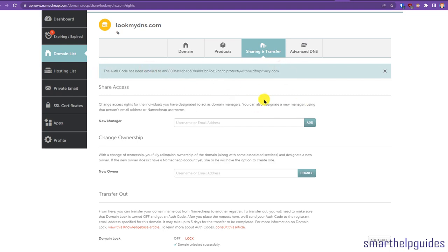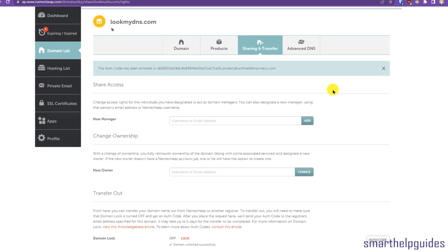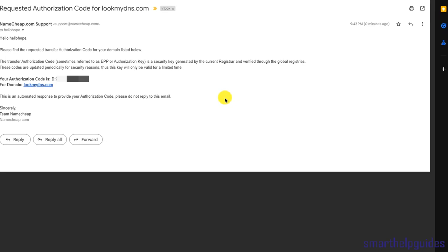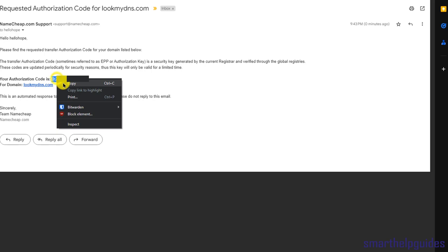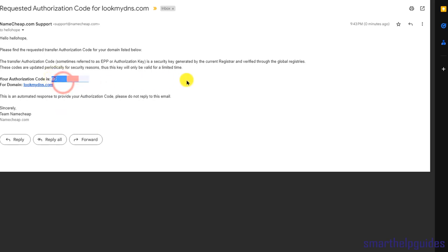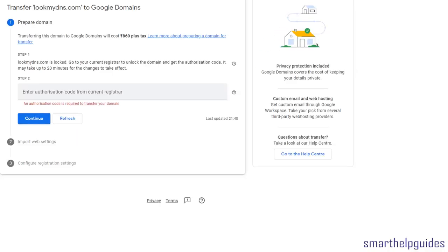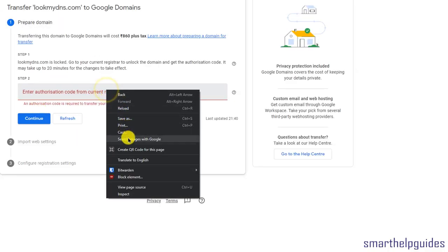You can see the code has been emailed. Check your email - this is the email I got from Namecheap just now with the authorization code. I'll copy it from here and go back to Google Domains and paste it in.